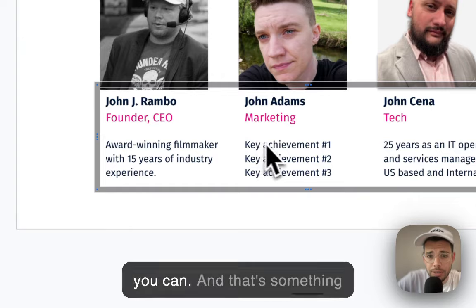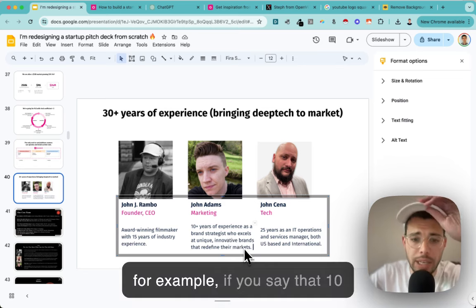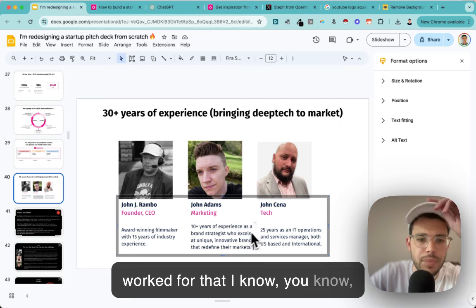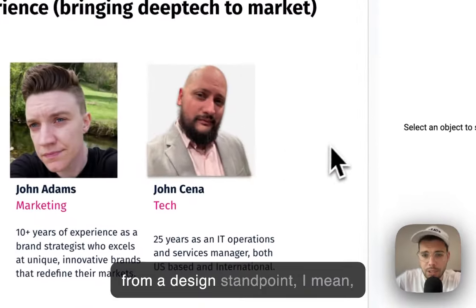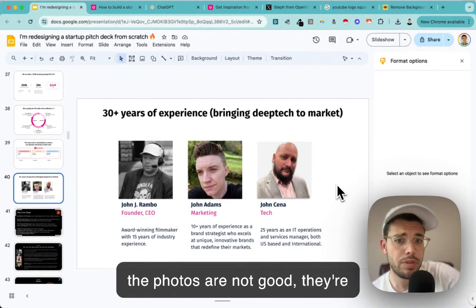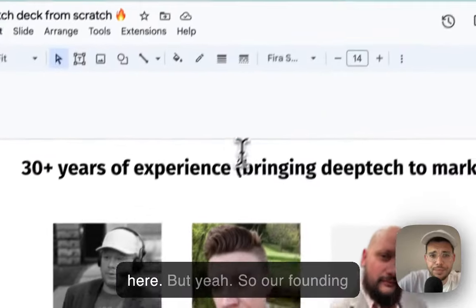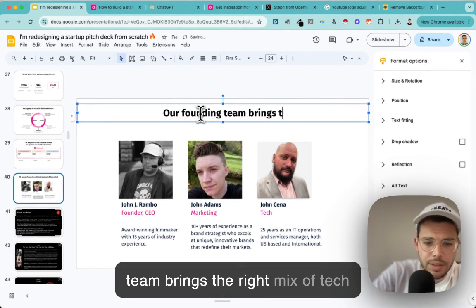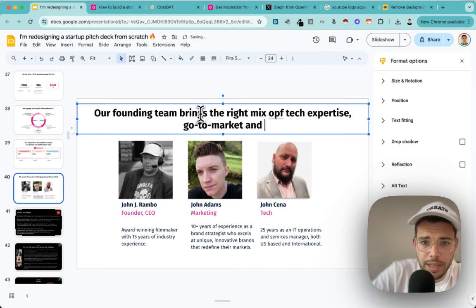Try to make it as tangible as possible - that's something many founders don't get. What does tangible mean? Names and numbers. If you say '10 years of experience as a brand strategist' - what brands have you worked for that I know? 'Award-winning filmmaker' - what award, if it's worth mentioning? From a design standpoint this is still not great - photos aren't quite square, boxes aren't perfectly aligned. But the title should be: 'Our founding team brings the right mix of tech expertise, go-to-market, and filmmaking expertise.'